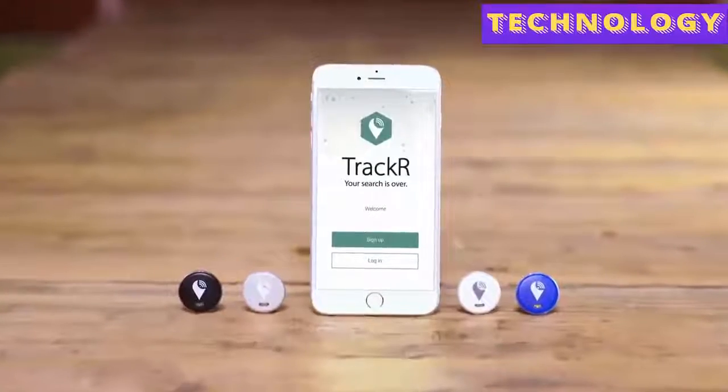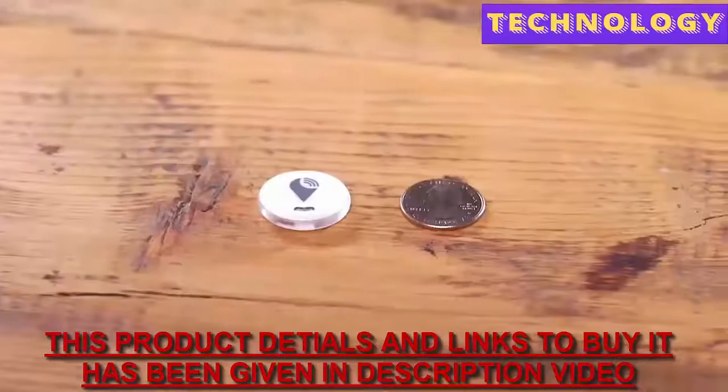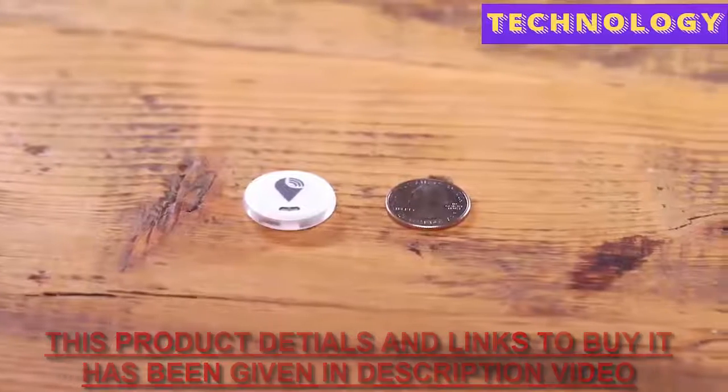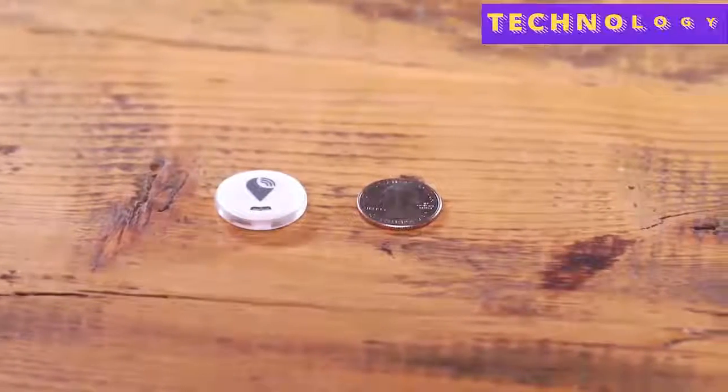That's why there's Tracker Pixel, the coin-sized device that can make any item unlosable.